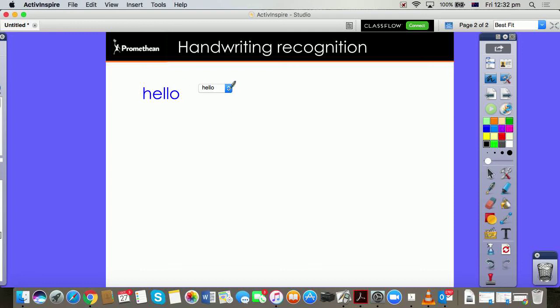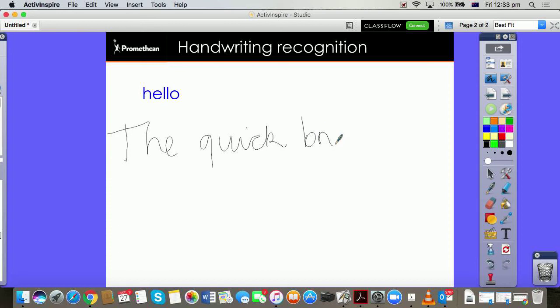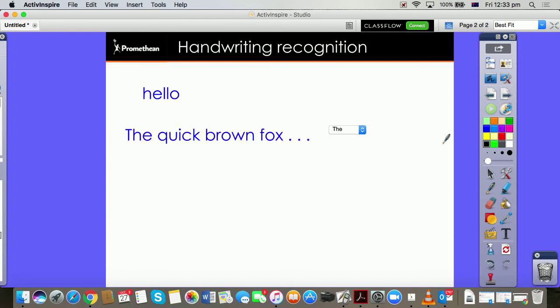Just in case it had misinterpreted your very messy handwriting. It's pretty good. So we could also write sentences with this. Pretty good, isn't it?